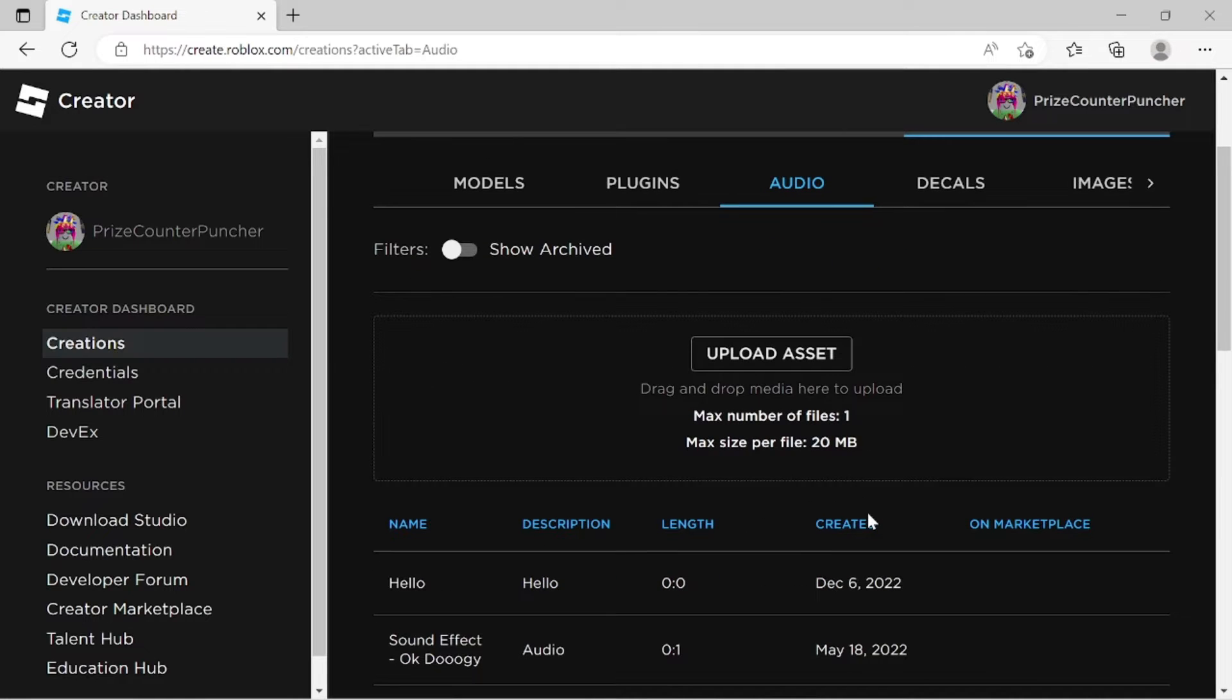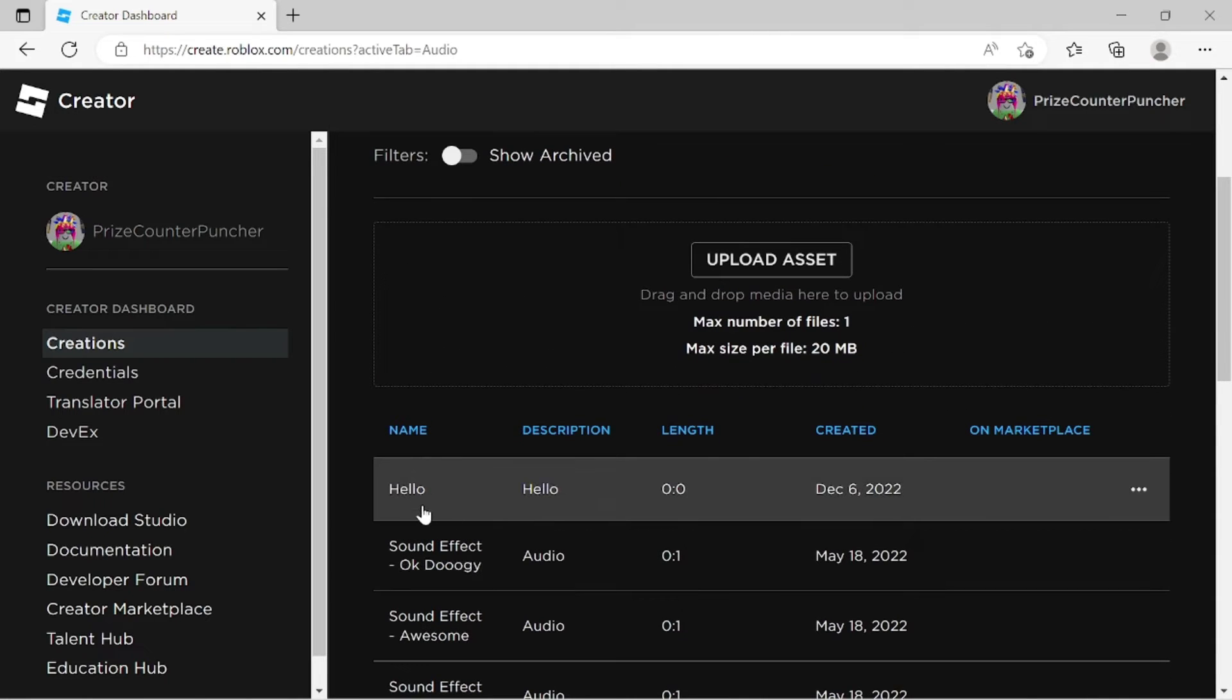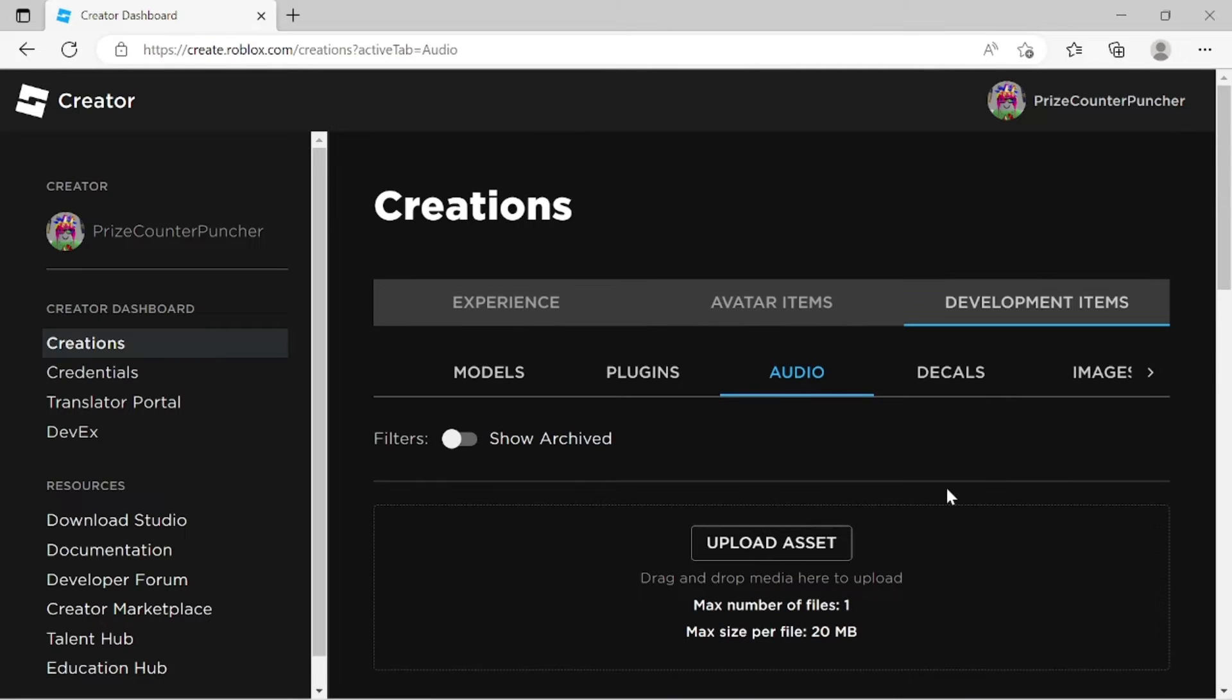Let me scroll down and see. Oh, there it is. Look at that. Hello. The length is zero. How can that be? I hope it's okay. Anyway, so it has been uploaded. We can check later if we want to see if it's there.